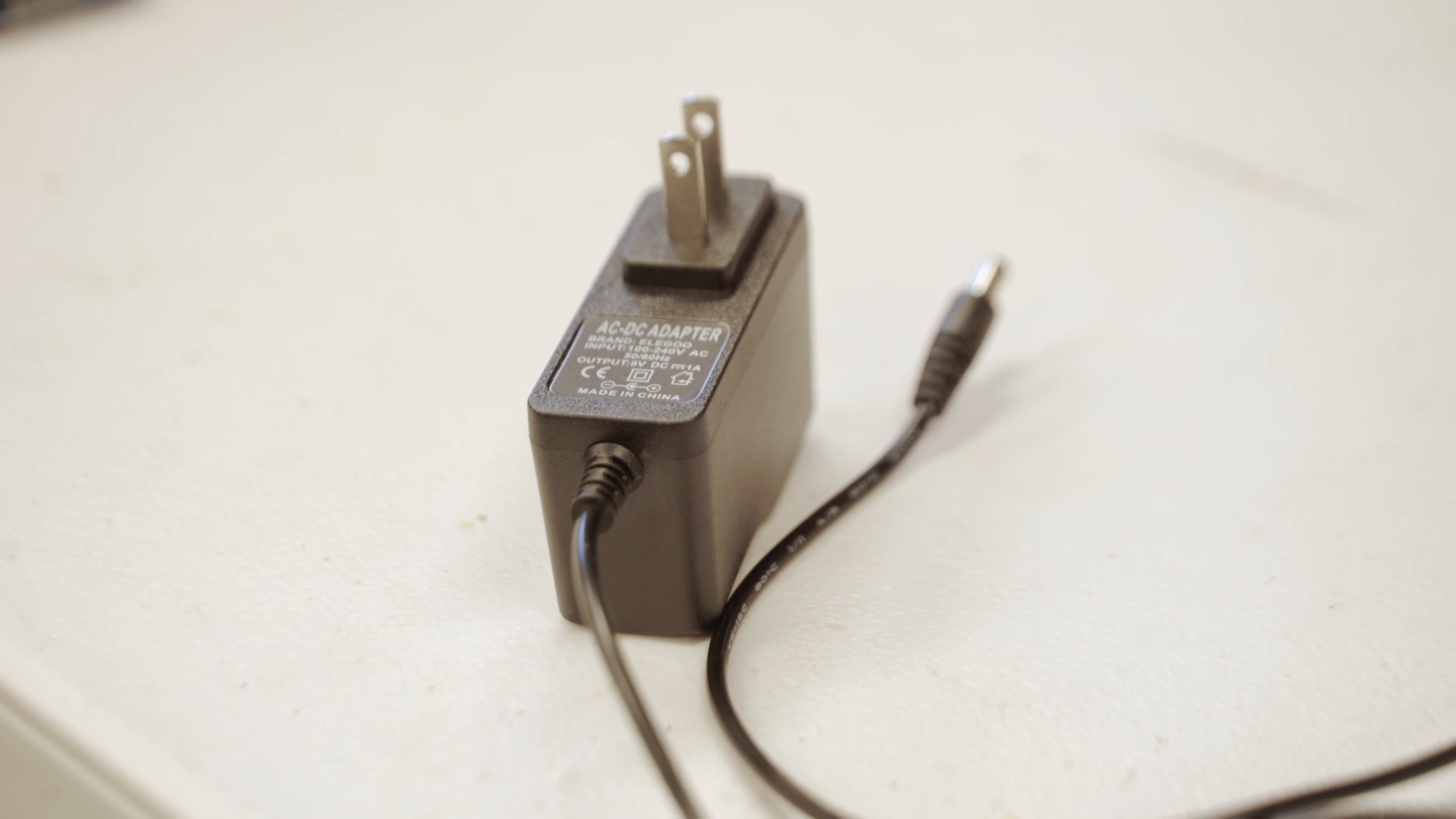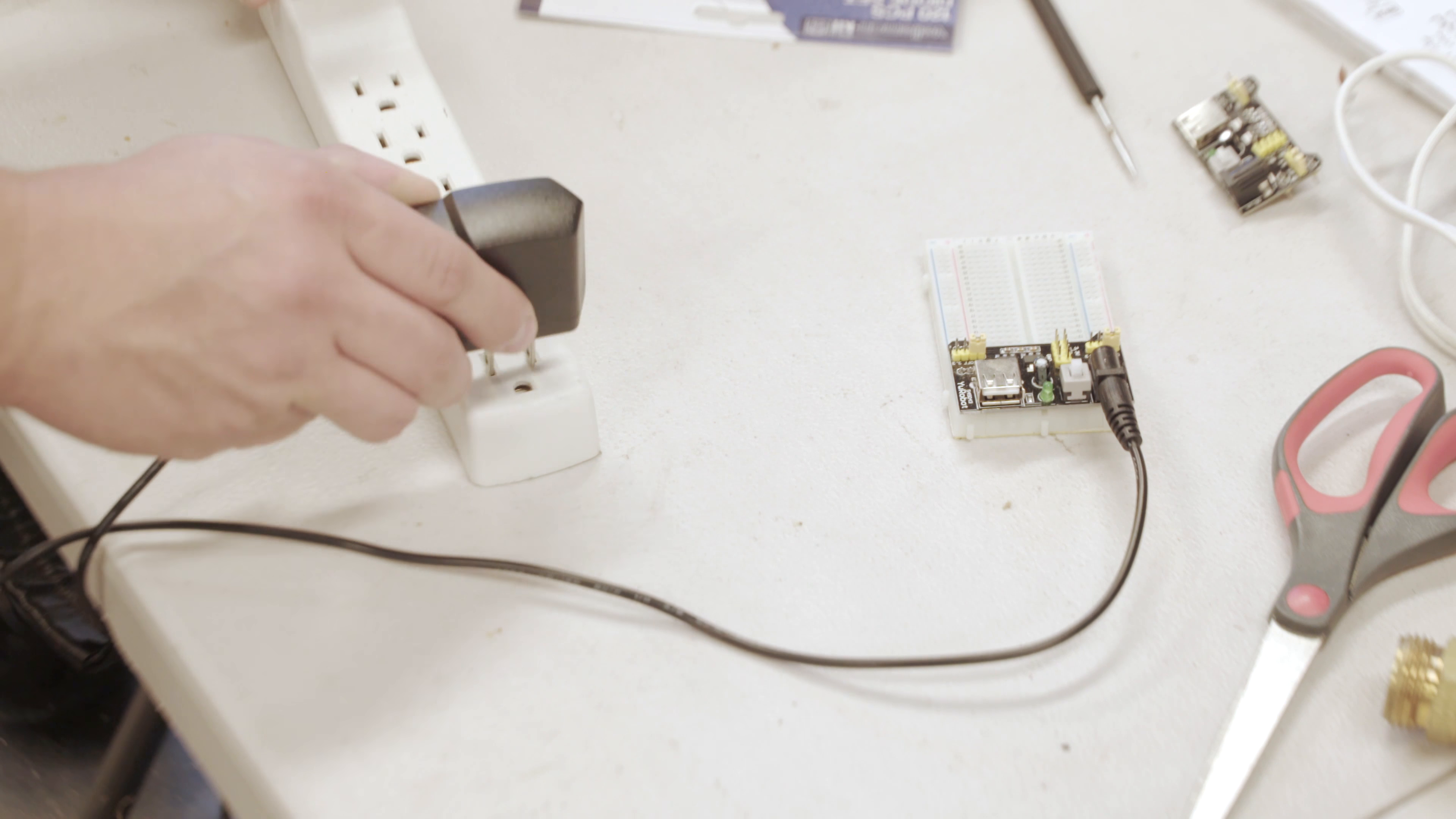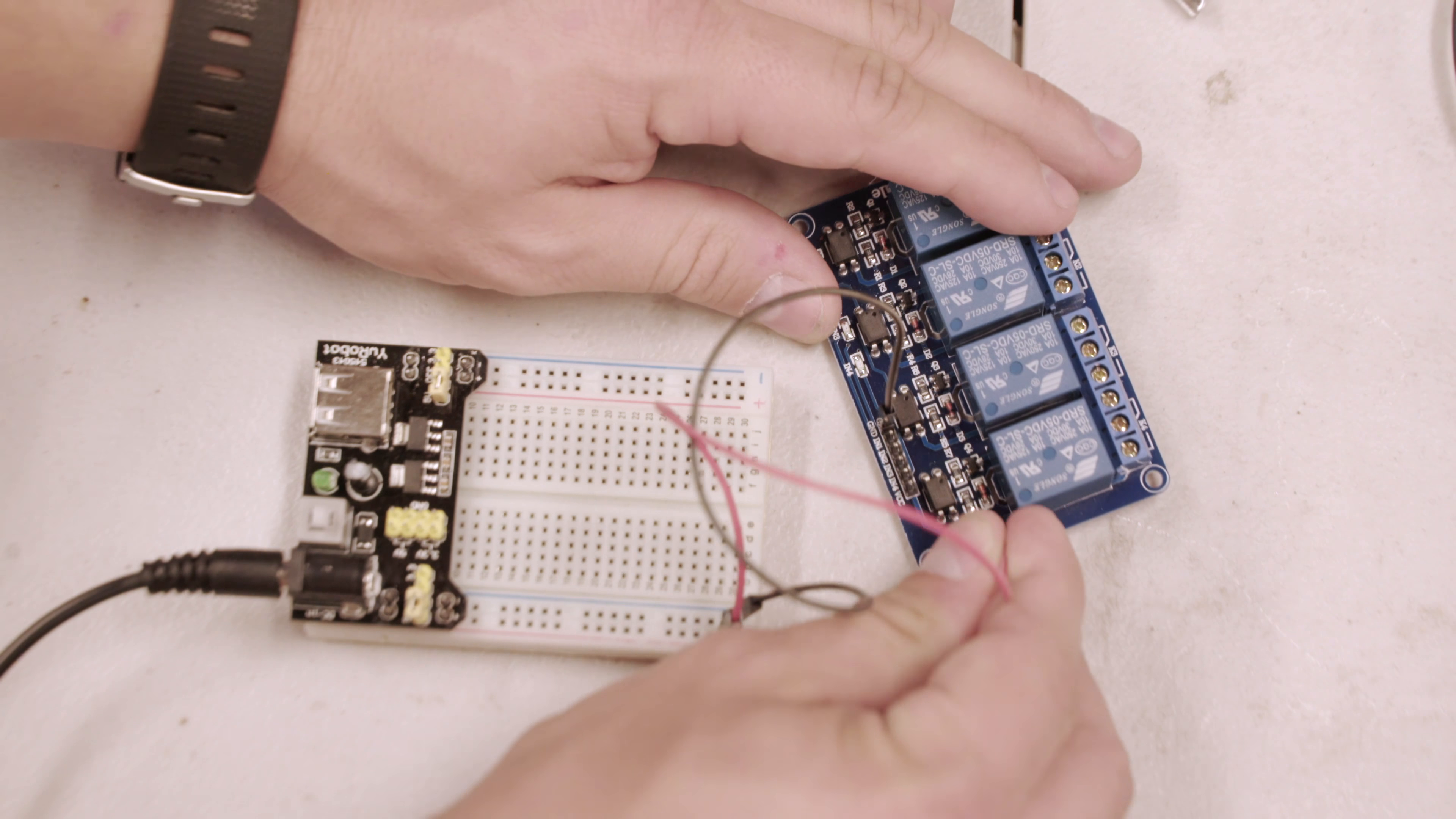We plug in this 9-volt DC wall jack which the YW-Robot converts into a steady 5 volts. Next, we place the YW-Robot into a breadboard and hook it up to the DC wall jack. We hook up the plus rail on the breadboard to JD-VCC on the relay board, and then the minus rail connects to the GND on the relay board. This will give us an electrically isolated 5 volts.